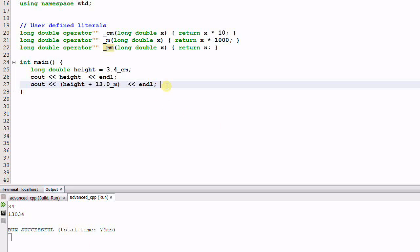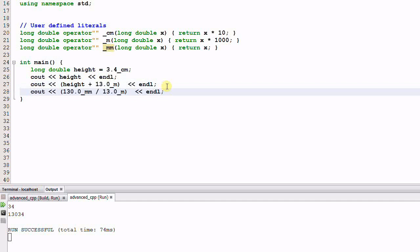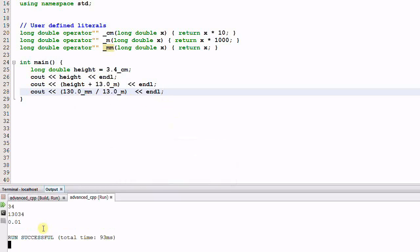Now let's print out something else. Let's print out 130 millimeters divided by 13 meters. And let's run the program. It prints out 0.01.